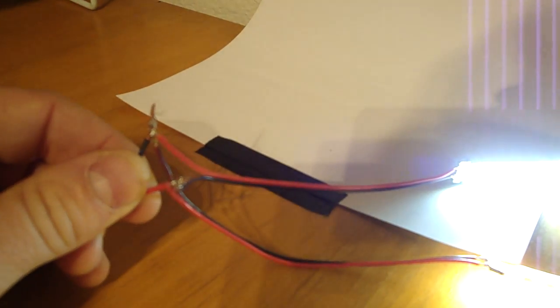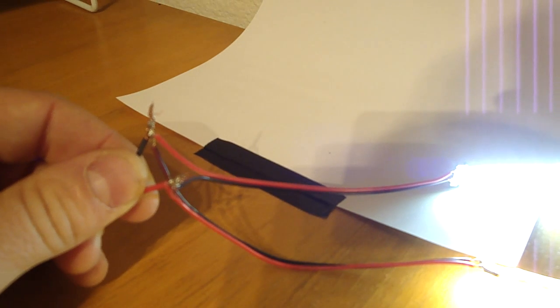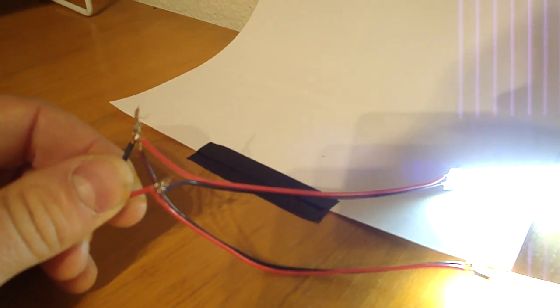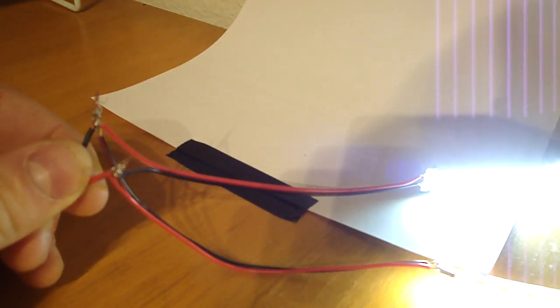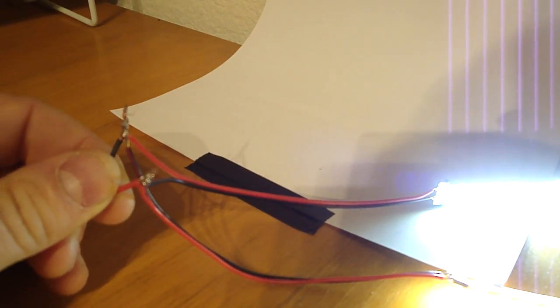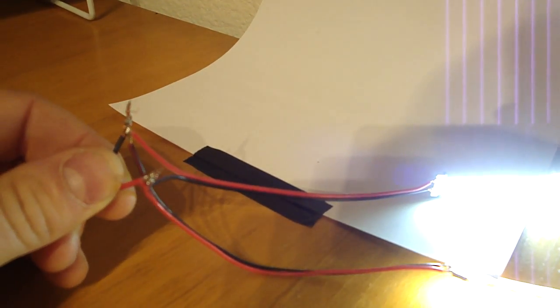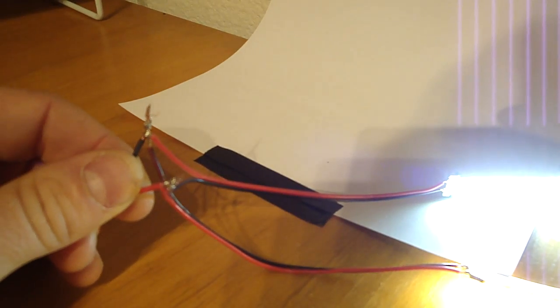In another video you'll see how running in series is one strip connected onto the end of another strip with wire in between.